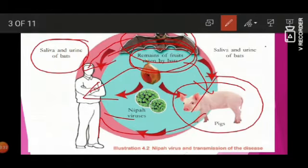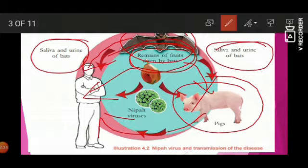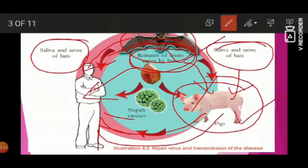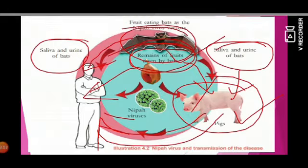The saliva and urine of bats — if it comes into contact with pigs, people can get involved. There are two vectors: the primary vector is the bat, the secondary vector is the pig. The natural vector leads to the human body.